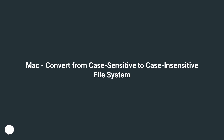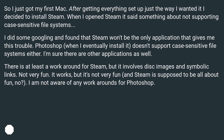I just got my first Mac. After getting everything set up just the way I wanted it, I decided to install Steam. When I opened Steam it said something about not supporting case sensitive file systems. I did some googling and found that Steam won't be the only application that gives me this trouble. Photoshop, when I eventually install it, doesn't support case sensitive file systems either. I'm sure there are other applications as well.